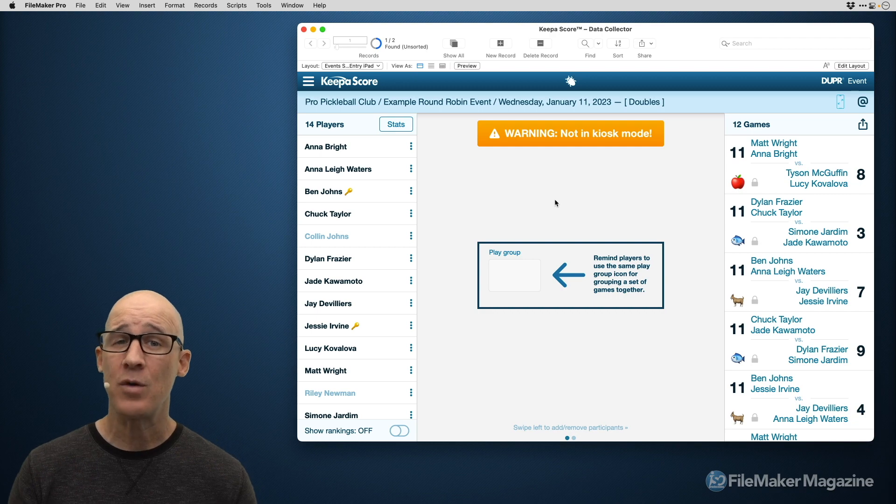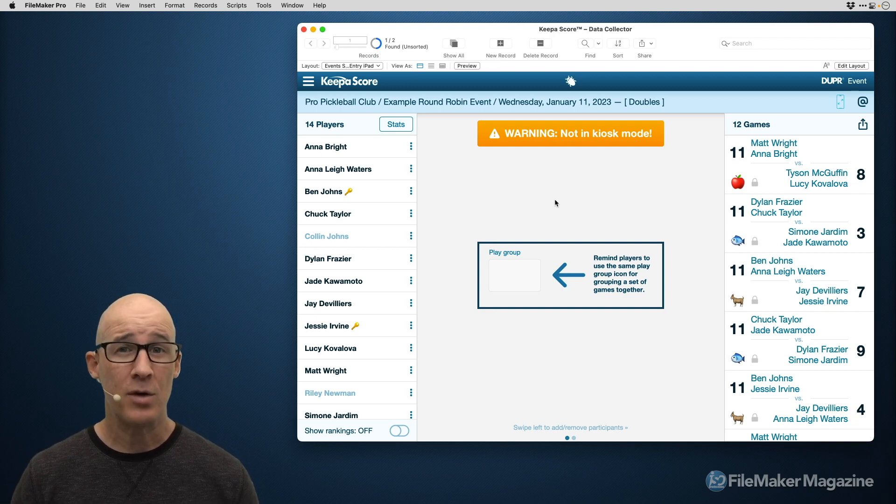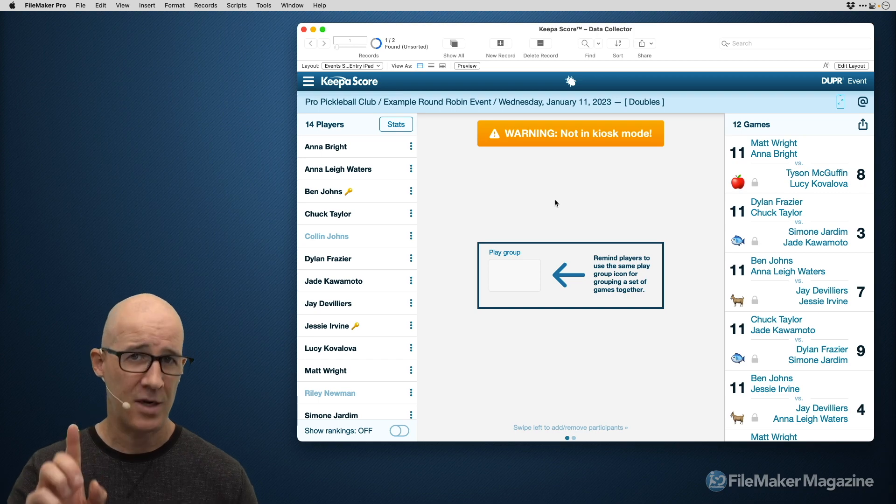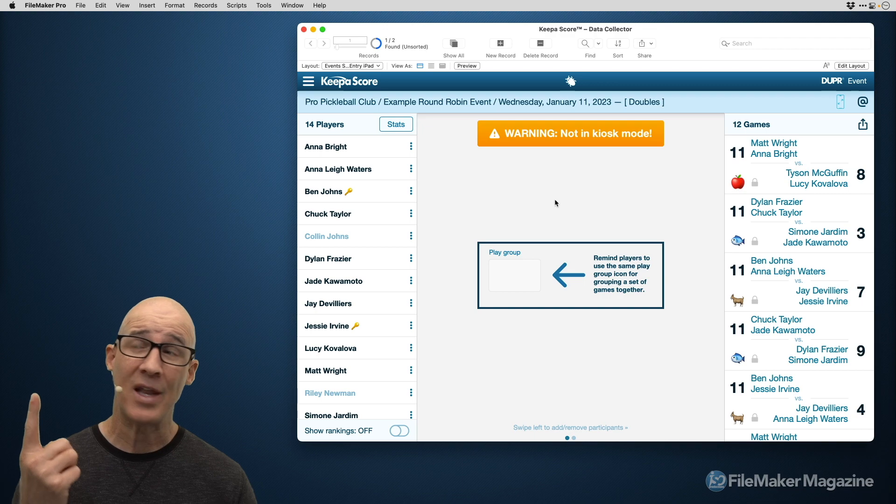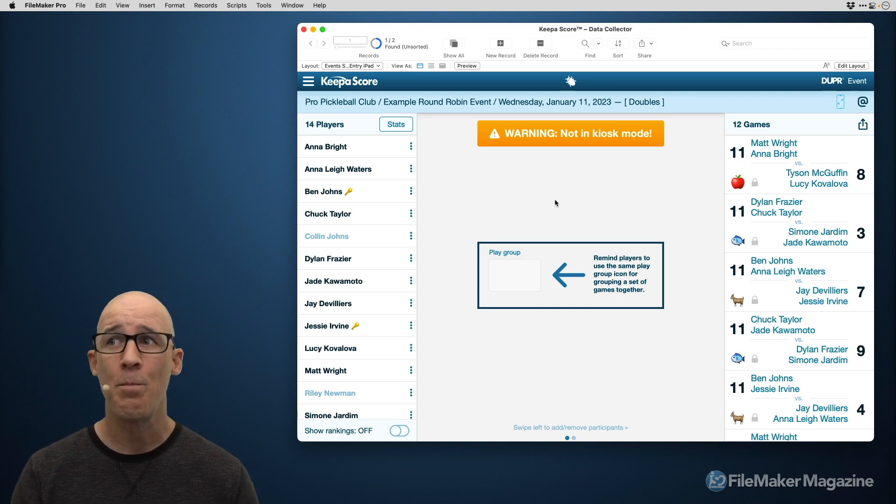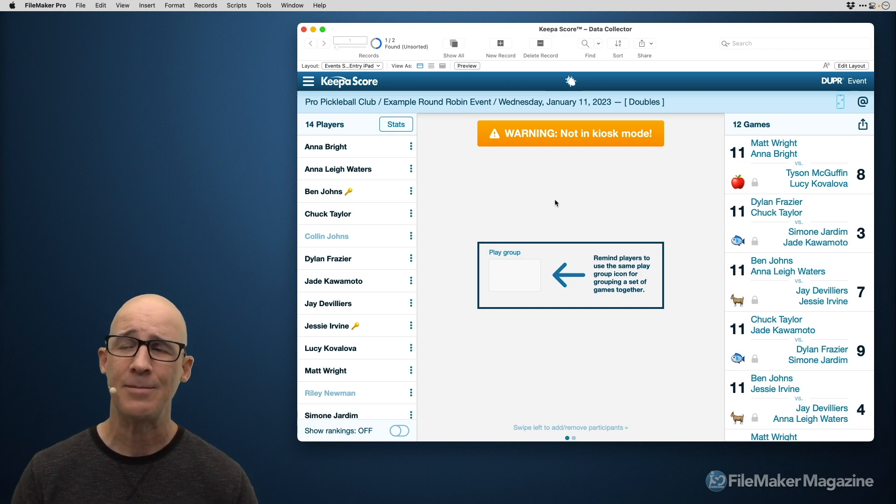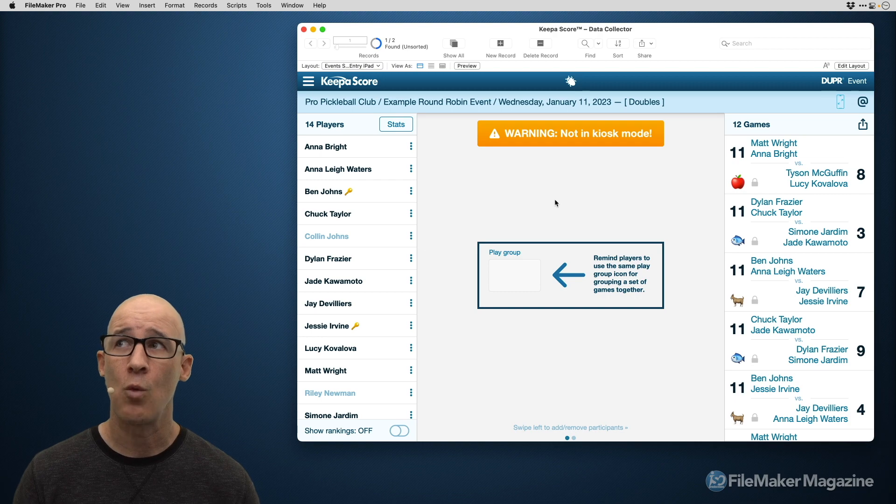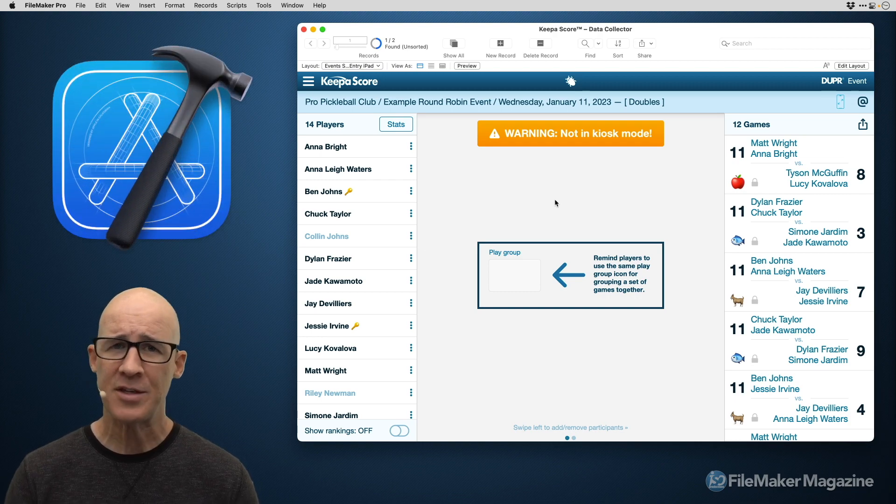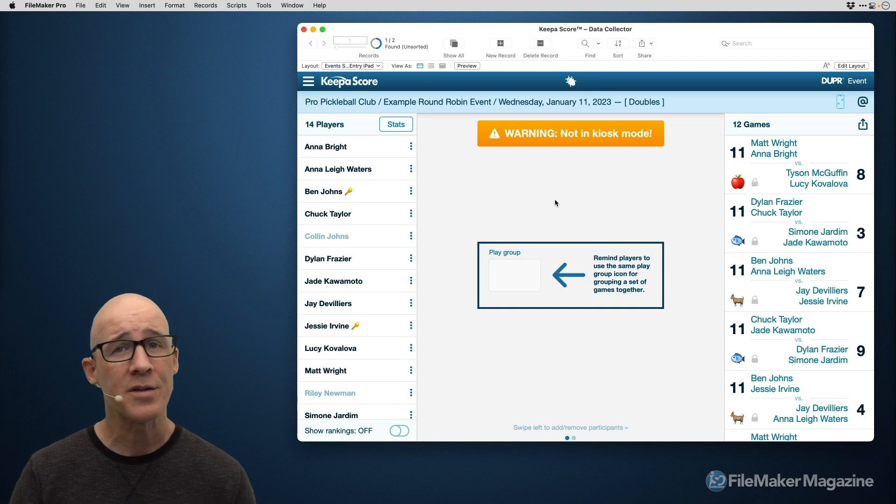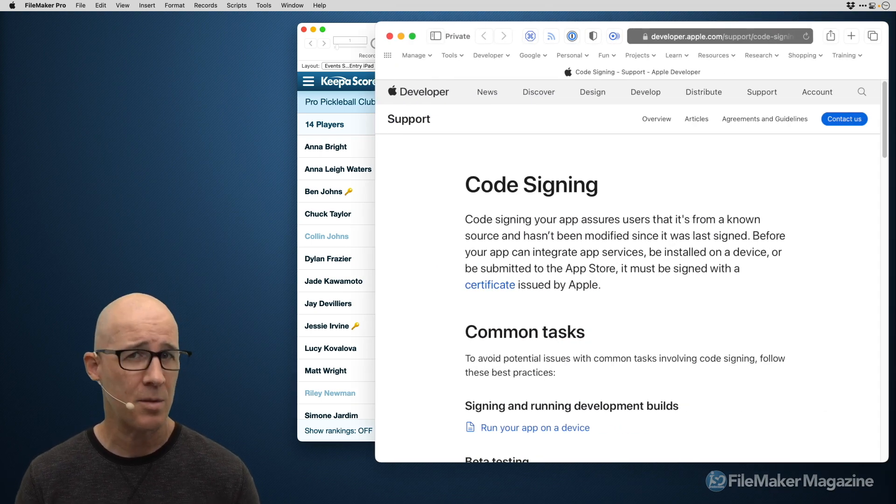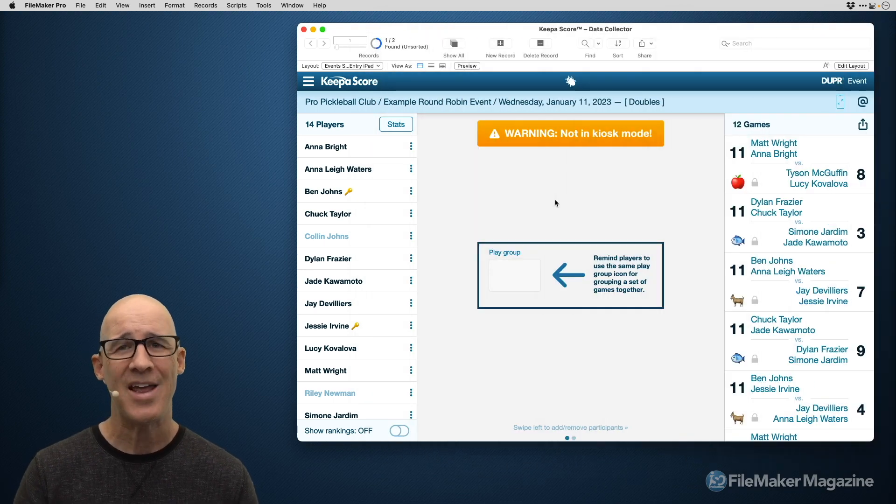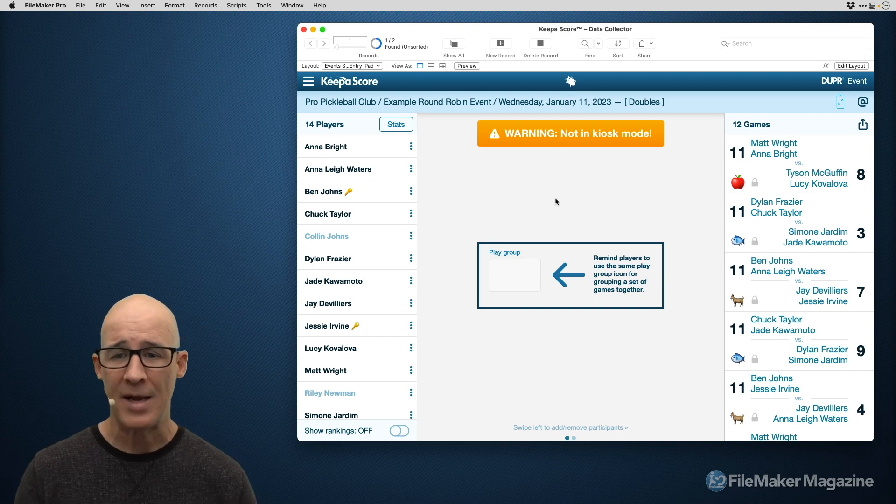One thing I cannot give you in this video are precautions and things that you need to know about before you even attempt. There are absolutely some things, some related to security, some related to actually getting approved, that you must know about. And this is outside of the fact that you have to be willing and comfortable in working with Xcode. Code signing is one thing in particular that can be the most frustrating thing about trying to get an app that you build in FileMaker up on the App Store.